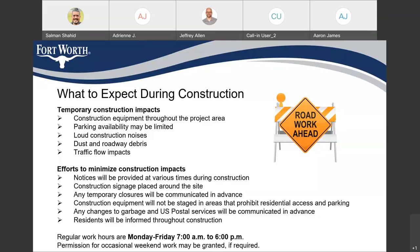We'll be placing construction signage in the project area so if anyone needs to communicate with the city, the signs will have a project name, project number, and contact information. The regular work hours have been set for Monday to Friday, 7 a.m. to 6 p.m. Work will only happen during this time and we will not be working during any weekends or public holidays, except if special permissions are granted if it is required.